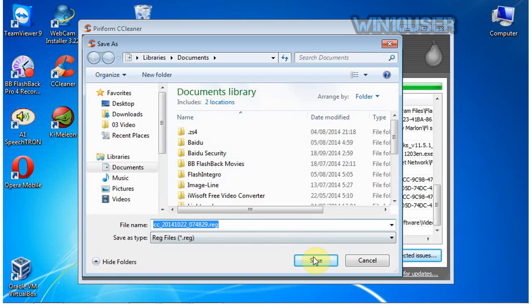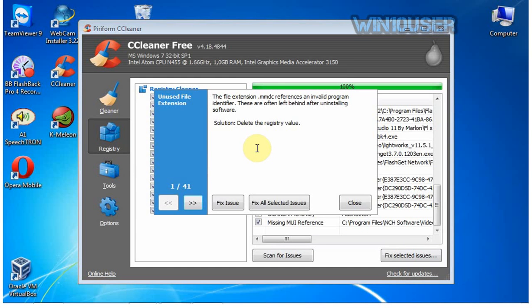Select backup location and click Save. Click Fix All Selected Issues.